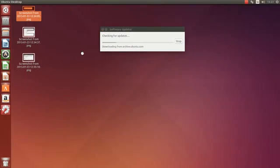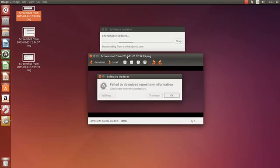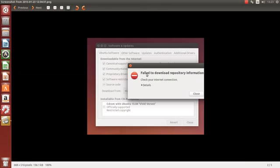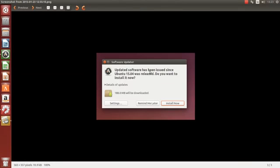Now sometimes you get this image here. Failed to download repositories or you'll get this check your internet connection. But eventually after clicking a few times I was able to do an update on it.